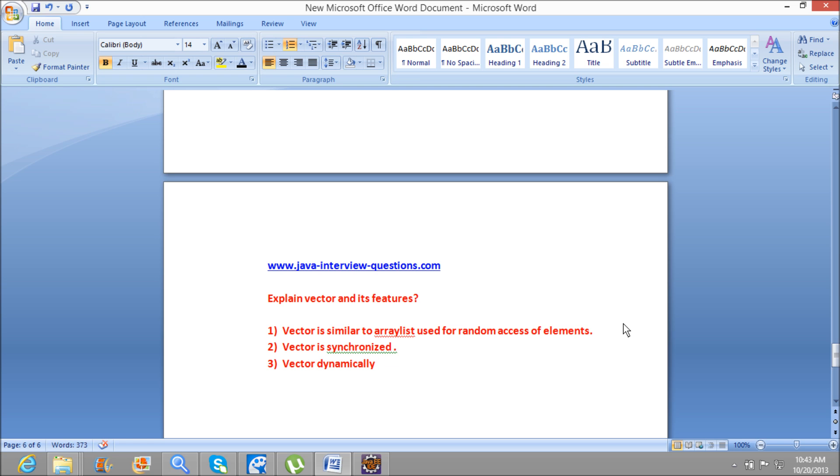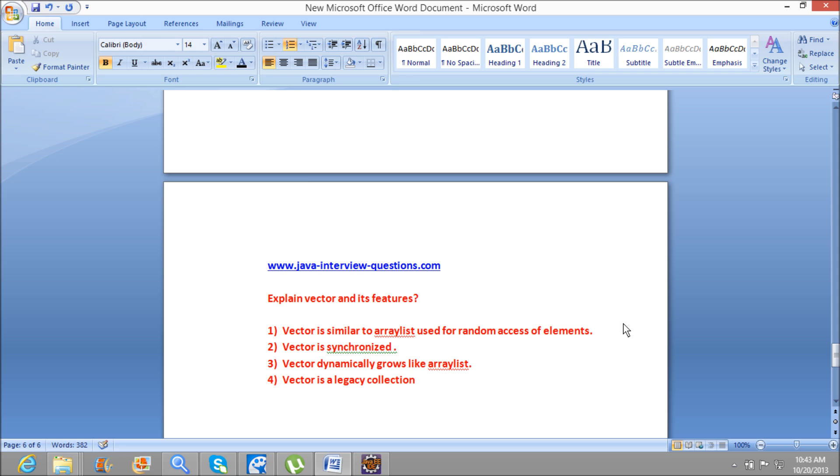grows like ArrayList. Similar to ArrayList, Vector also grows dynamically. And the next one, this is one of the important points: Vector is a legacy collection since Java 1.0.